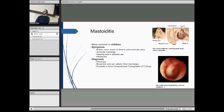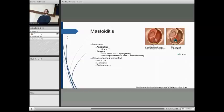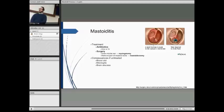To diagnose mastoiditis, you would use otoscopy. You can also use an ear culture from the discharge released from the ear, blood tests, and a CT scan to detect whether it's present. The general treatments are antibiotics, either orally or intravenously depending on severity. If these do not work, surgery can be performed — you can drain the middle ear using a myringotomy, or remove part or all of the mastoid bone by doing a mastoidectomy.